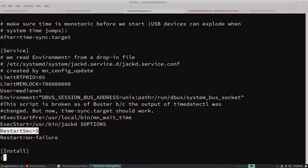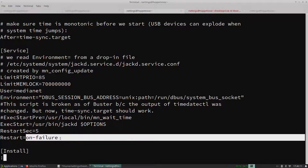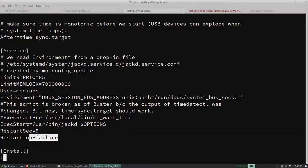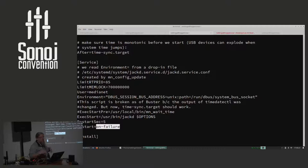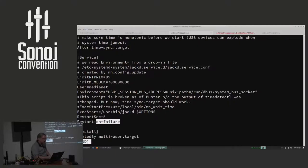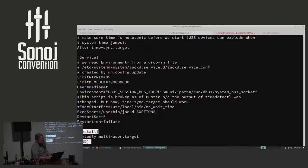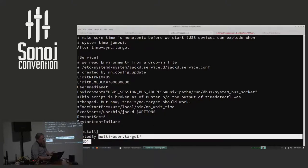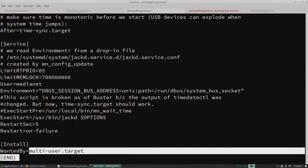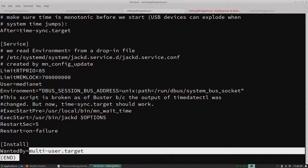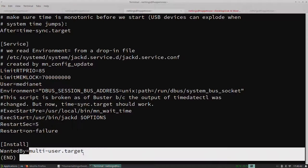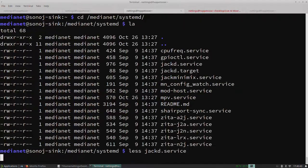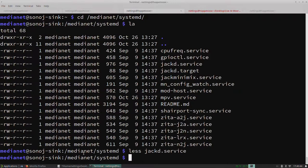And the nice thing is that is really where systemd becomes fun. If it dies, it waits for five seconds, and it restarts it. And it will restart it on failure, which means if Jack has bailed out with an unclean signal. And then there's this install, which means that it's a standard part of the multi-user target. So the basic everybody can log in kind of thing. And I make it part of the standard multi-user target, so it gets activated.